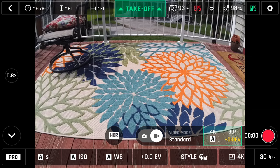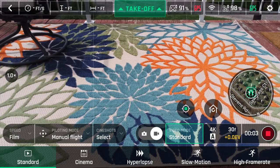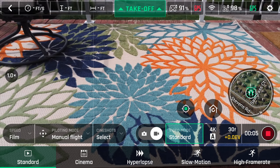When video is selected, we get standard, cinema, hyperlapse, slow motion, and high frame rate.